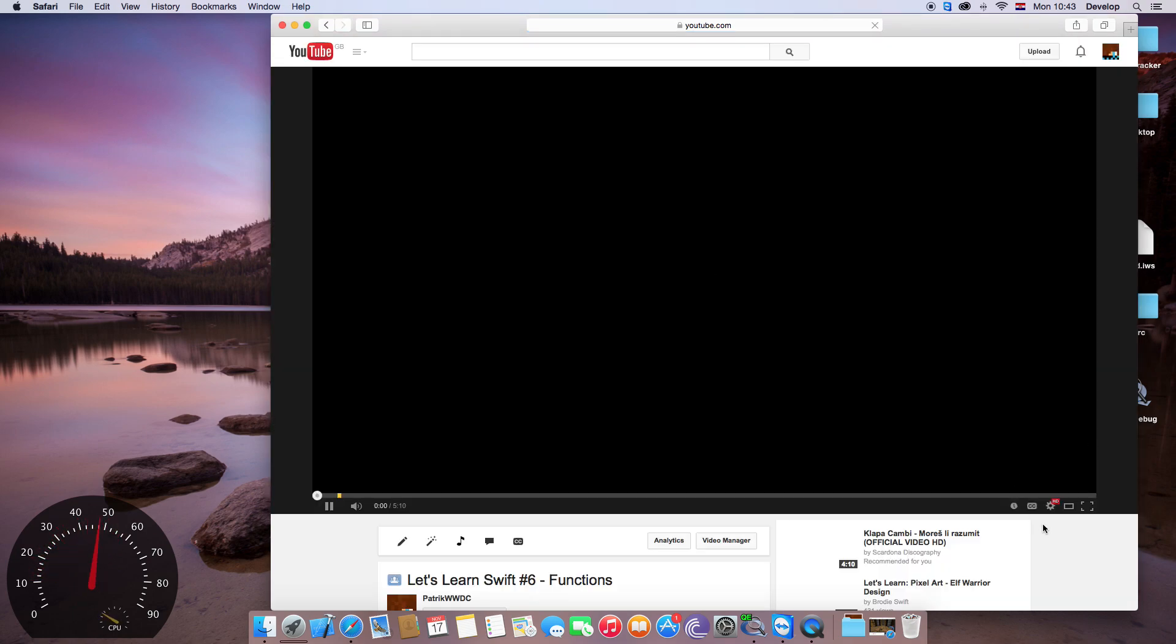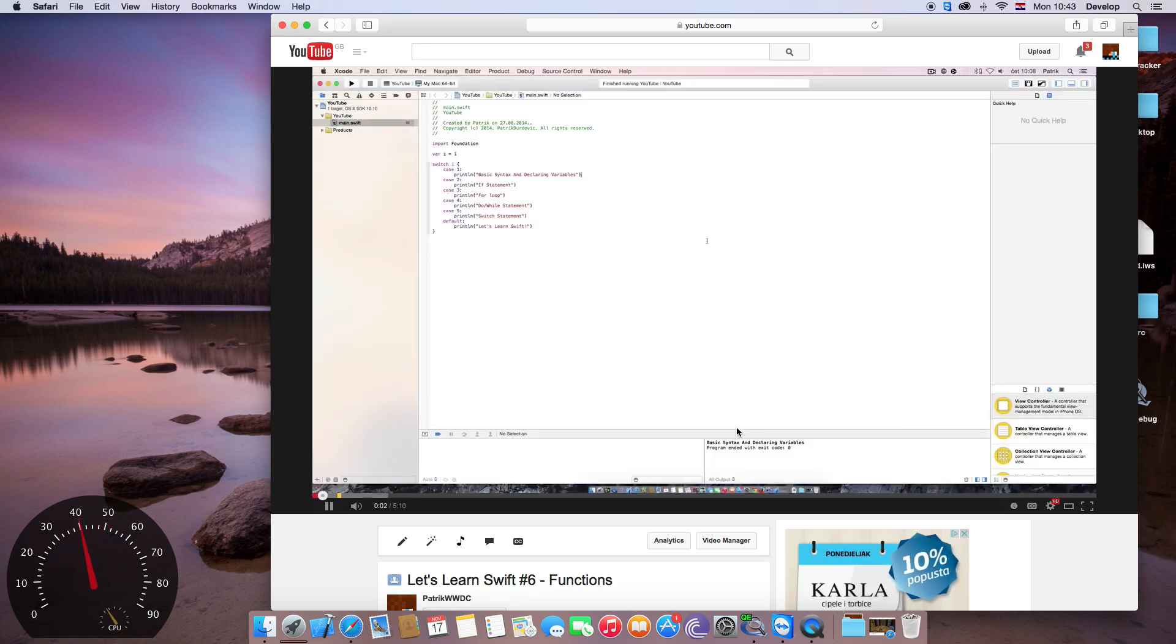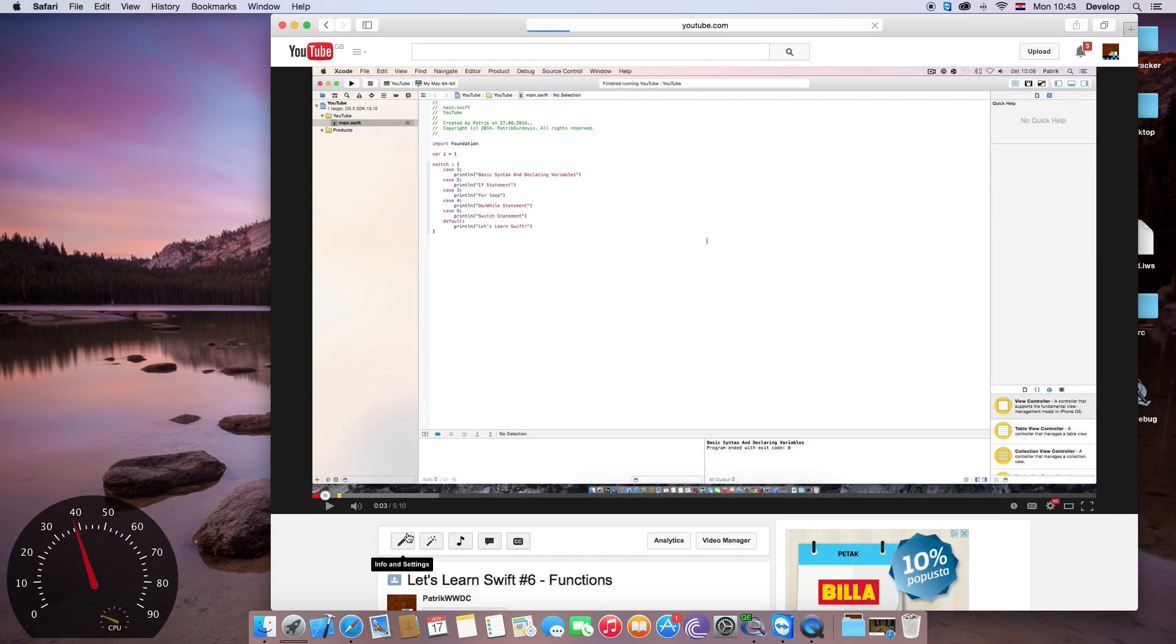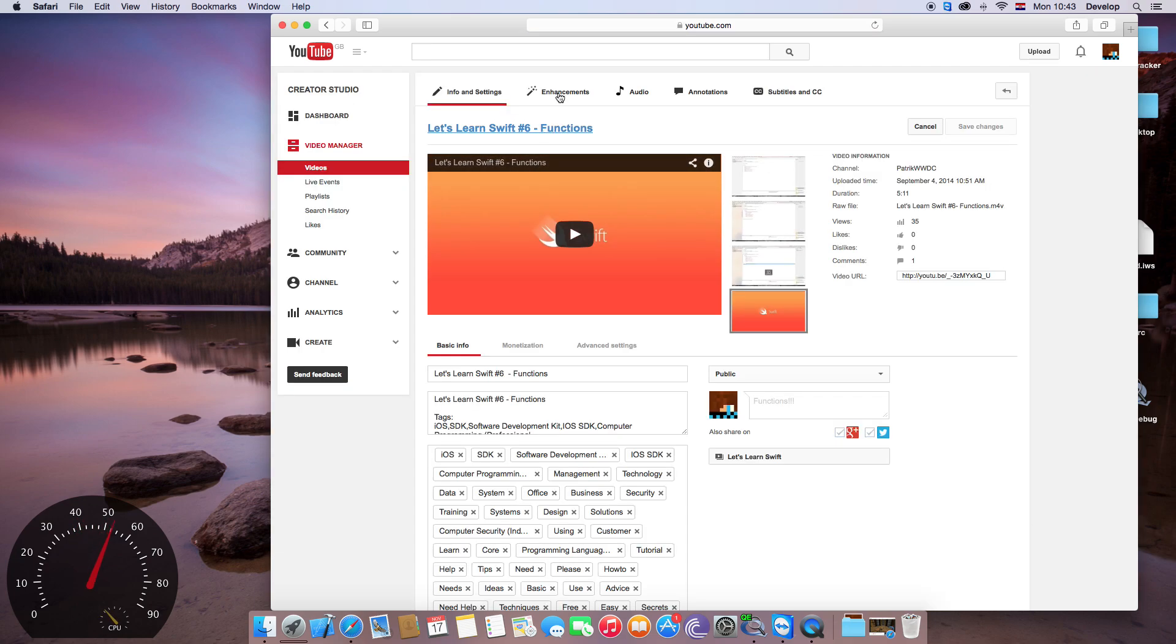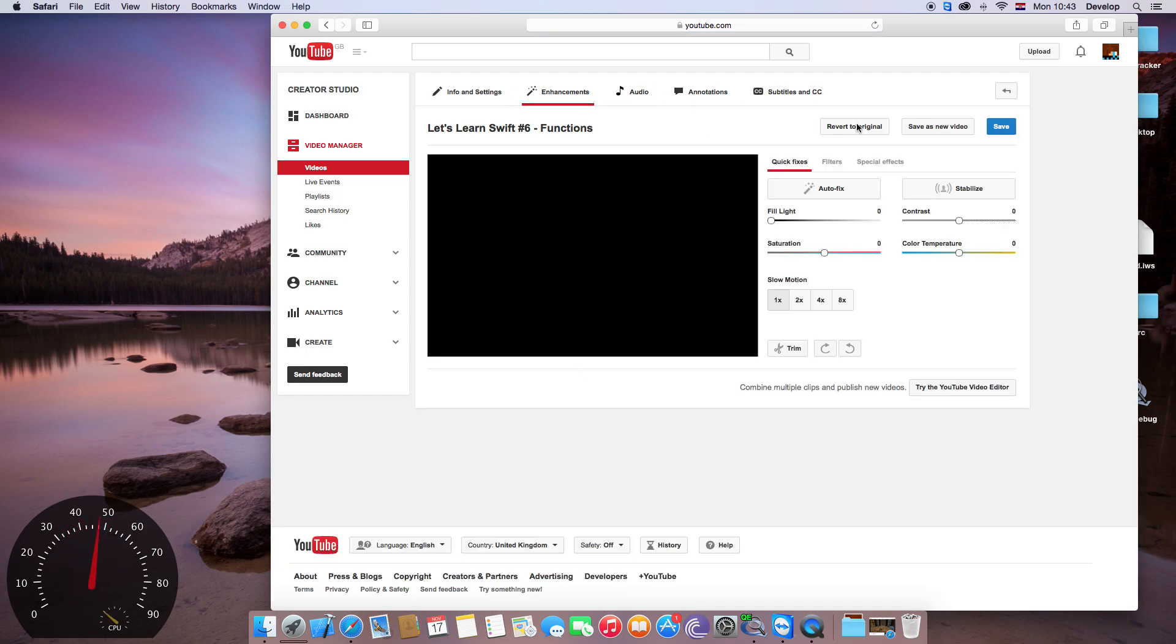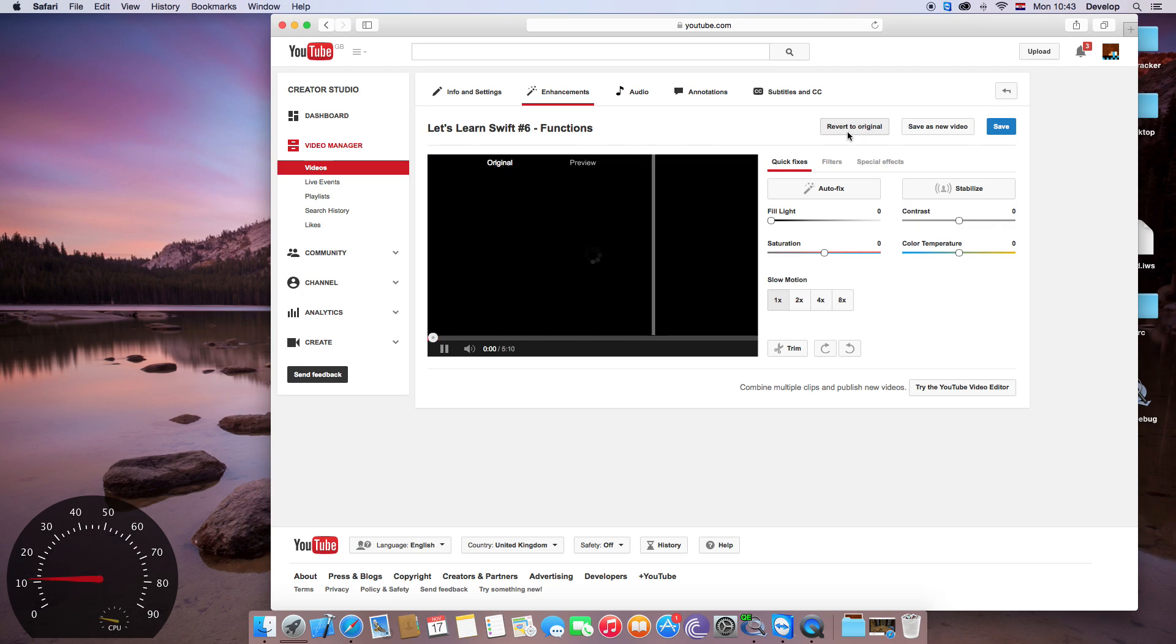Let's learn Swift. Hello guys, it's Patrik WWDC. Yes, so what you want to do is go to Info and Settings, Enhancements. I'm sorry I probably pronounced this wrong, but what you want to do is click revert to original.